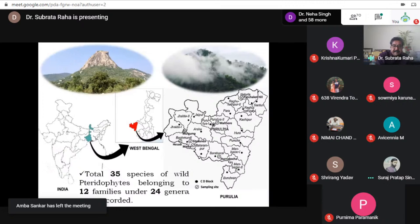Considering their habitat, mostly terrestrial pteridophytes were recorded. Among them, 54 percent are terrestrial, epiphytic 9 percent, aquatic 34 percent, and semi-aquatic 3 percent. This column in the list indicates the nature of each species: S-A means semi-aquatic, T means terrestrial, A means aquatic, and so on.